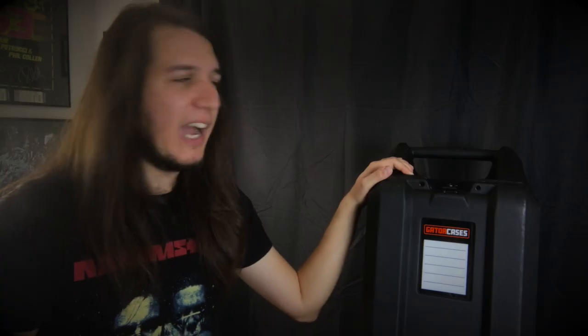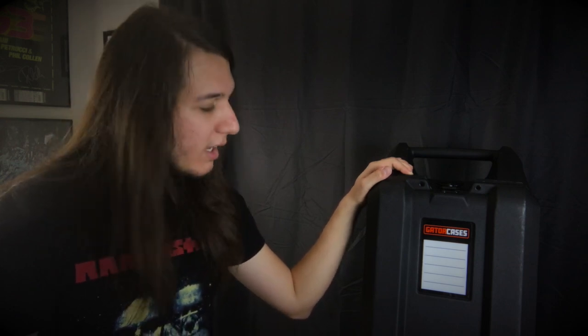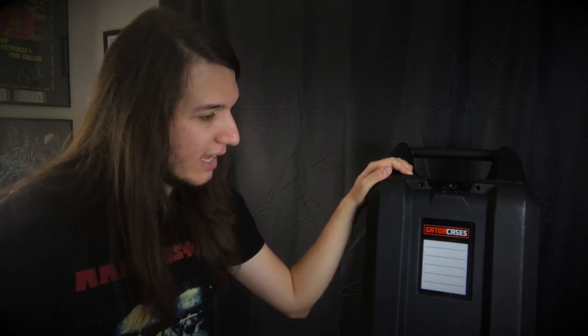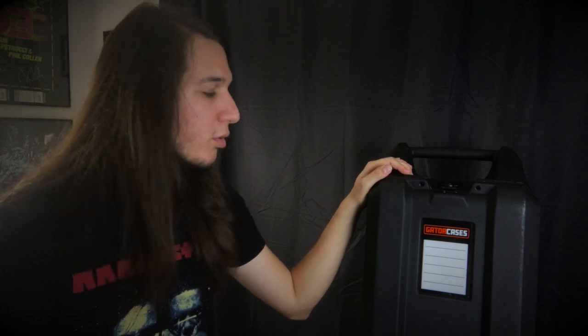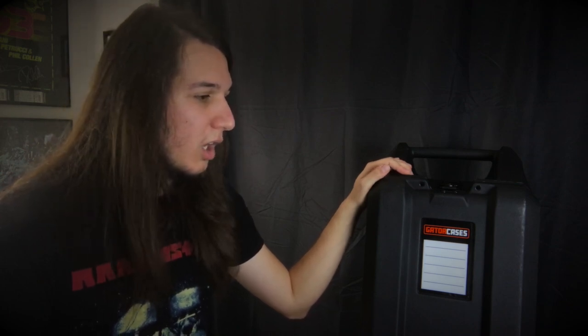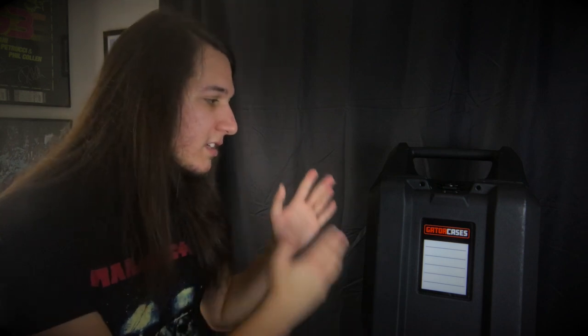That being said, I'd honestly give this case an 8 out of 10 guitar picks. It's a good case that is reliable, but there is still room for improvement. But I have no doubt in my mind though, that Gator will prevail with all of these things that they do need to improve on.